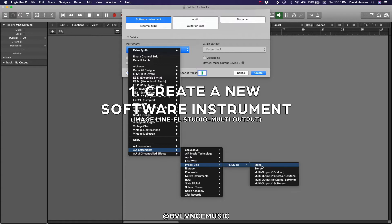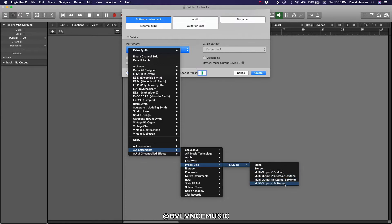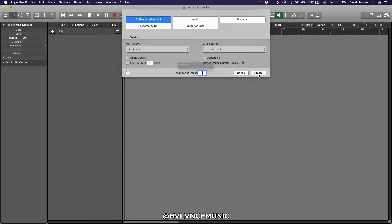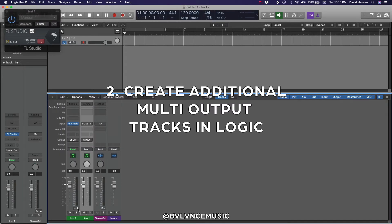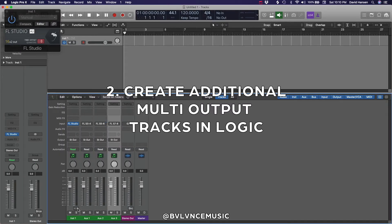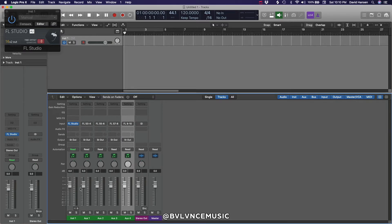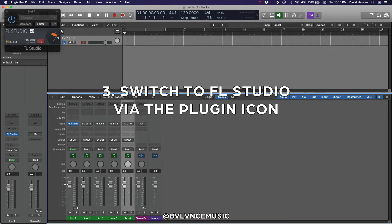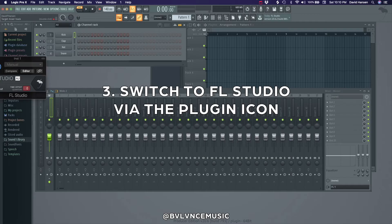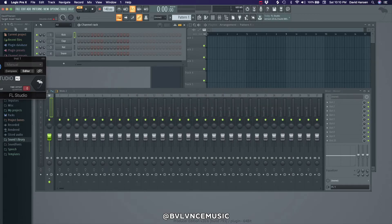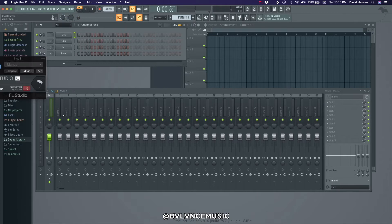Step 1. Create a new software instrument. I prefer multi-output. Step 2. Add your additional tracks in the mixer. You do this by clicking the little plus sign, then switch over to FL Studio by clicking the little icon in the plugin window.